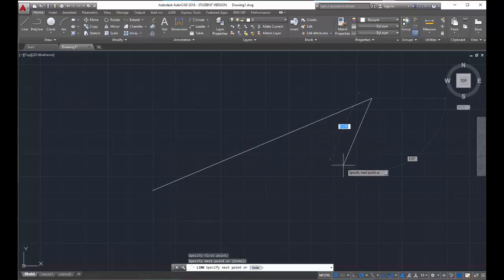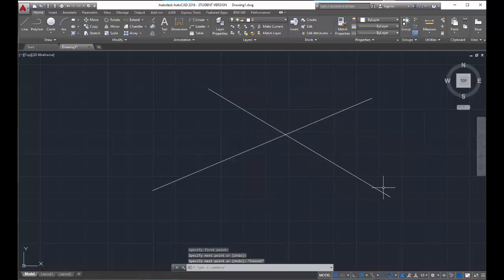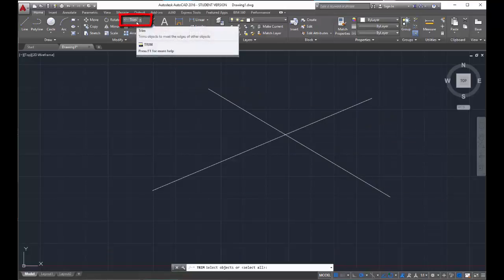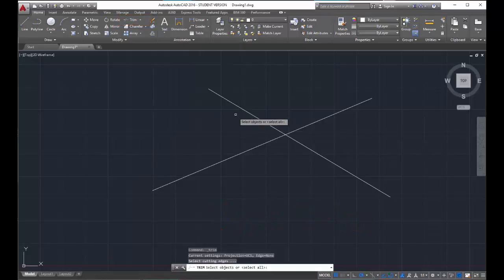Here we are — a big X. Trim is located on the Modify panel of the Home tab, or you can type trim. I usually type trim. Now, it's important to understand the behavior of this command. When I activate the trim command, the cursor and the command bar are prompting me to select a line to trim from — not the line that is going to be trimmed.